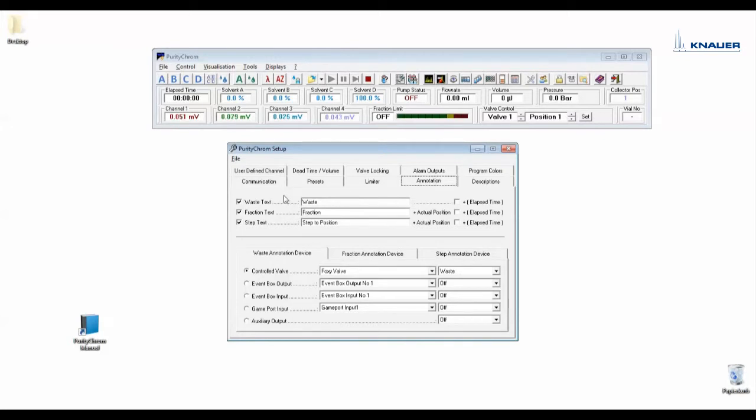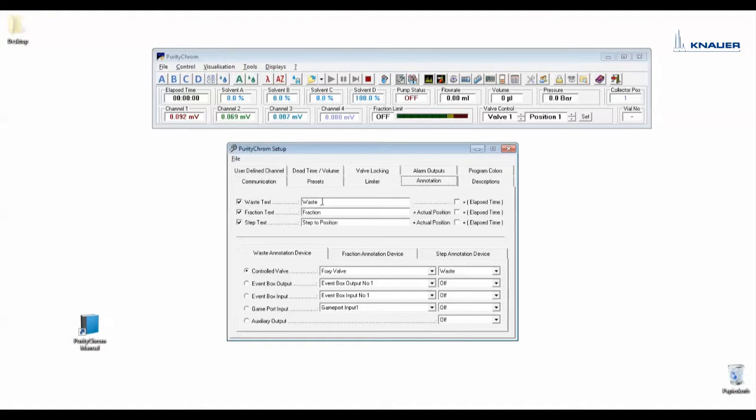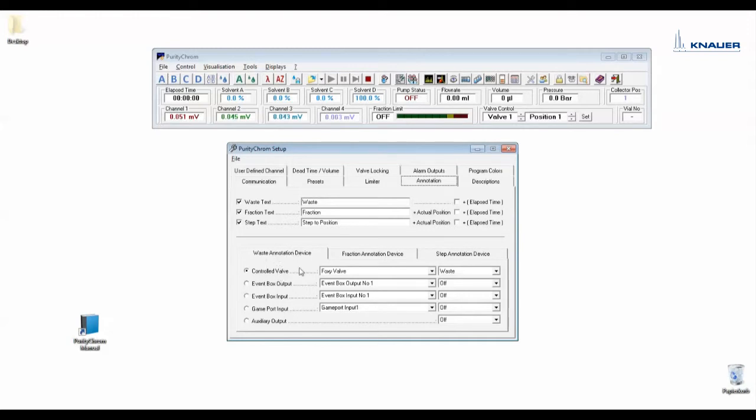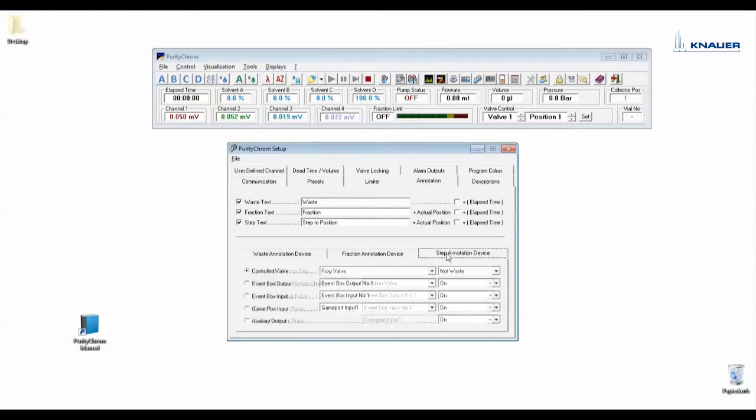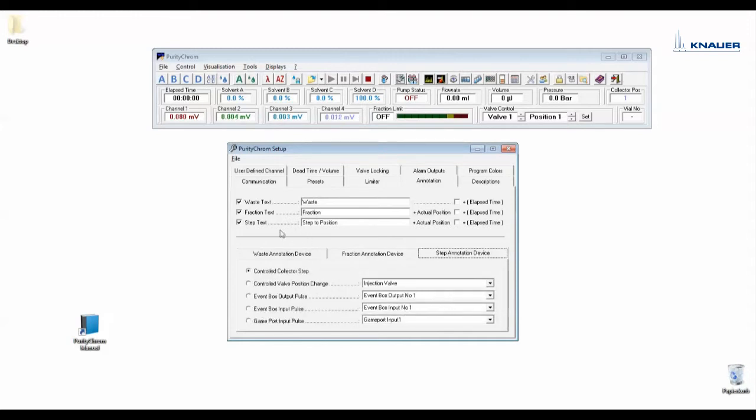In annotation you decide which text should appear if fractionation starts. Here would appear the text fraction. If the fractionation stops here there would appear the text waste. Or if the collector performs a step then here would appear step to position, for example three. In the lower part of the window you choose when the annotation should appear. So the waste annotation should appear if our fraction collector valve is on waste. The fraction text should appear if our fraction collector valve is on not waste. And the step text should appear if the control collector performs a step.